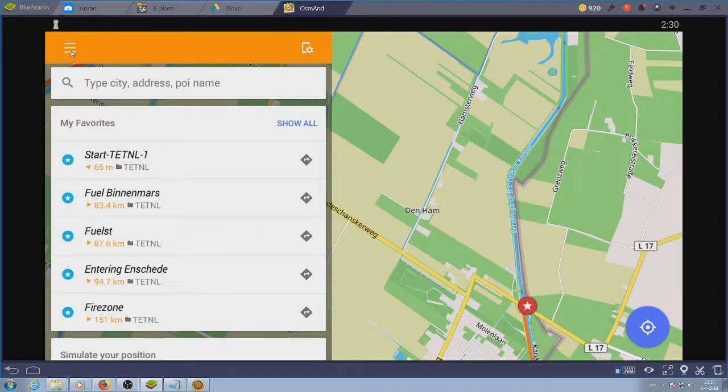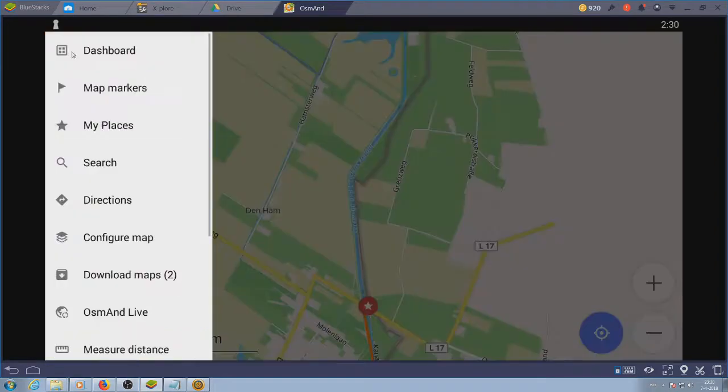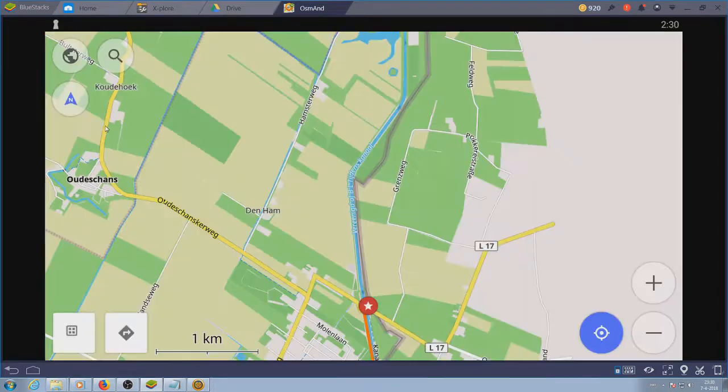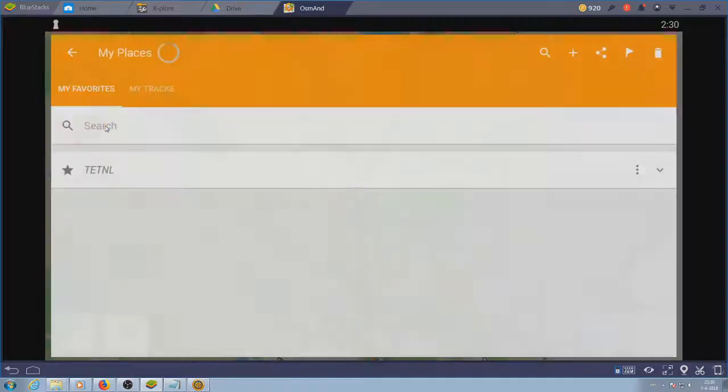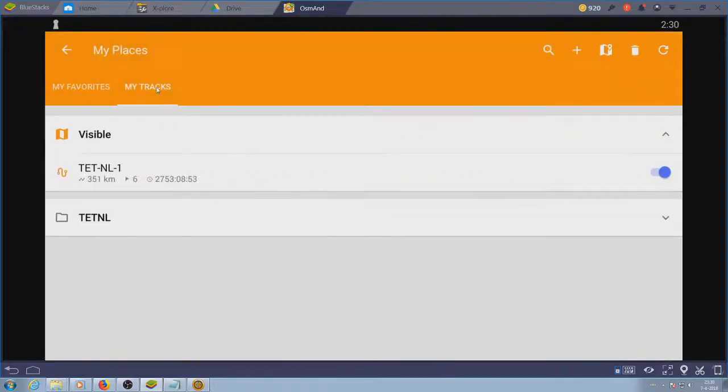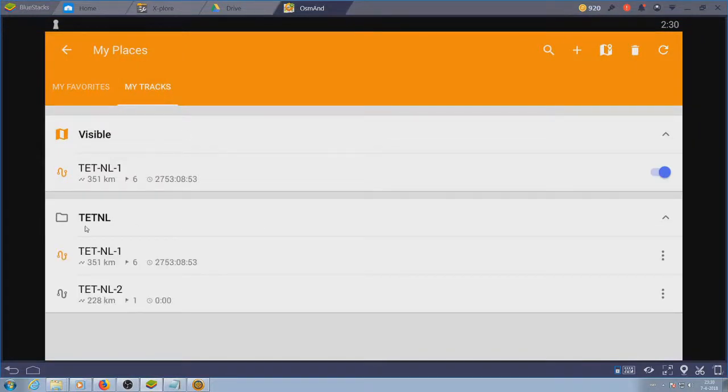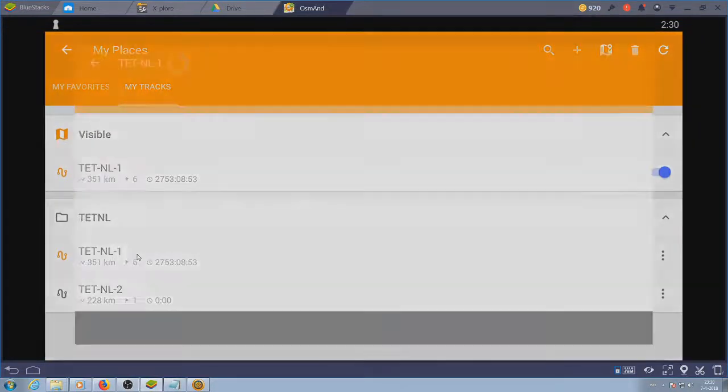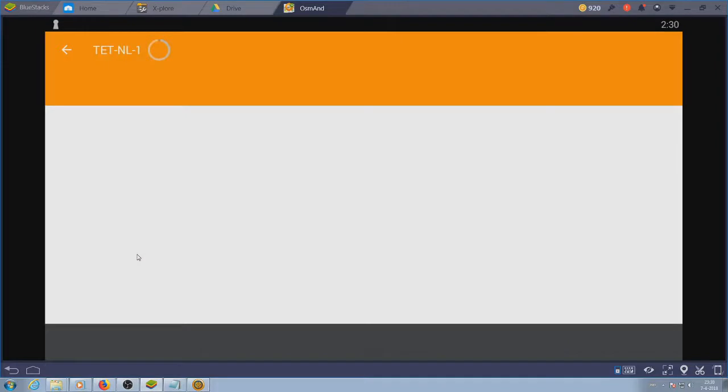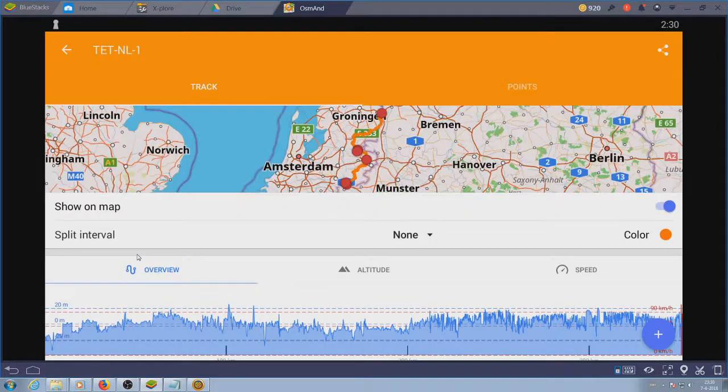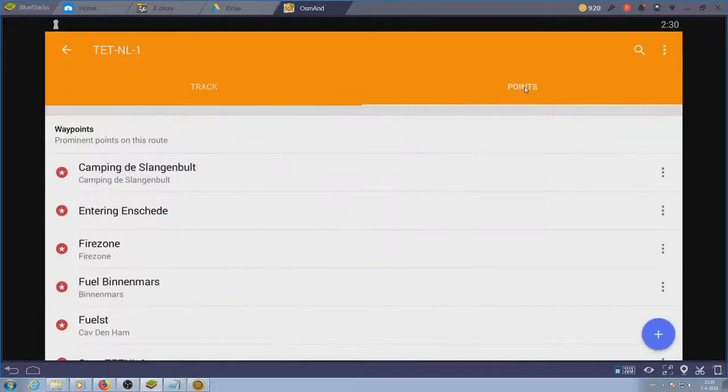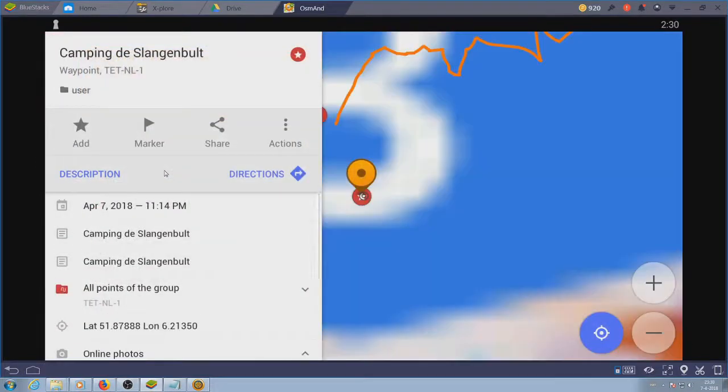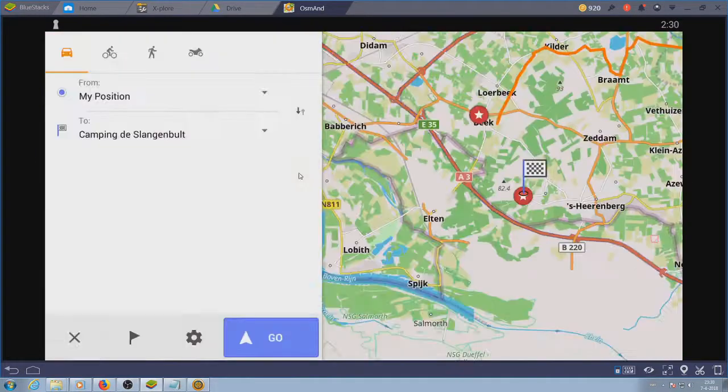You can also go to the main menu, choose my places, tracks and there you are. You can turn them on and off, and if you select a track you can view the information. The waypoints are shown if you choose points. From here you can navigate to a waypoint which is in the track.